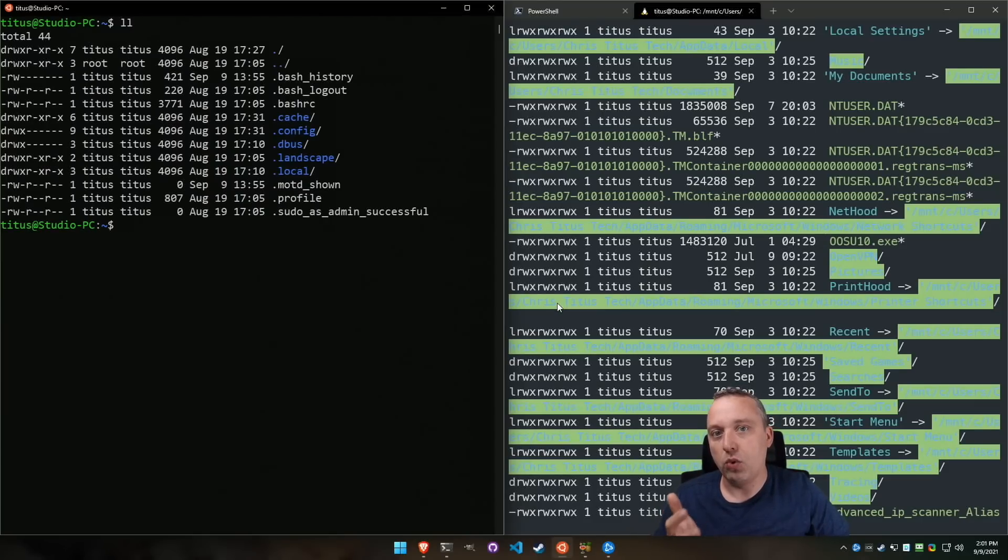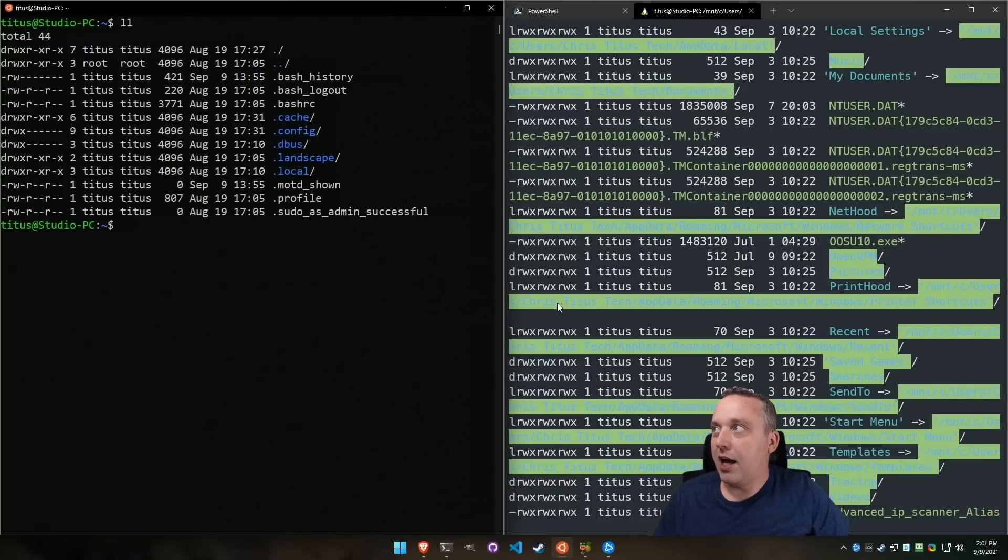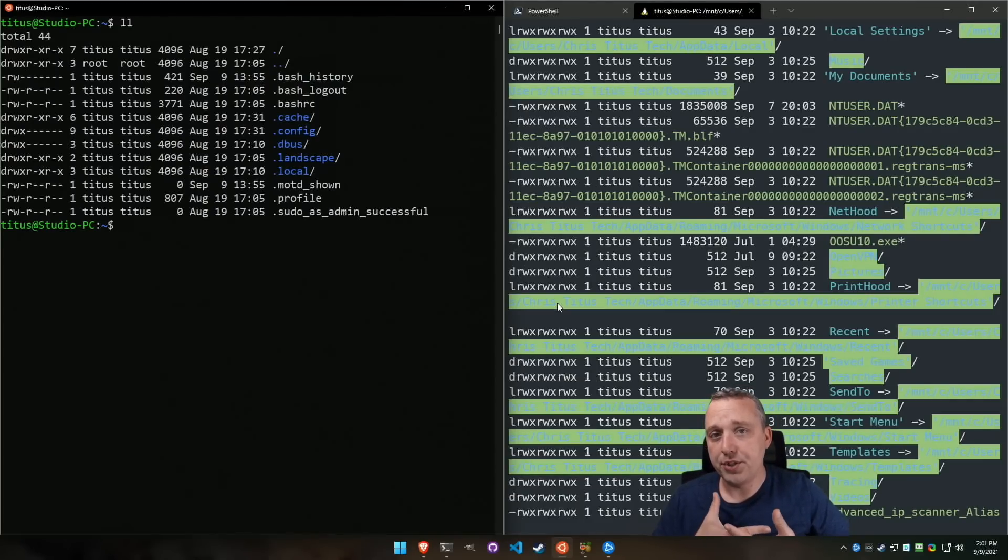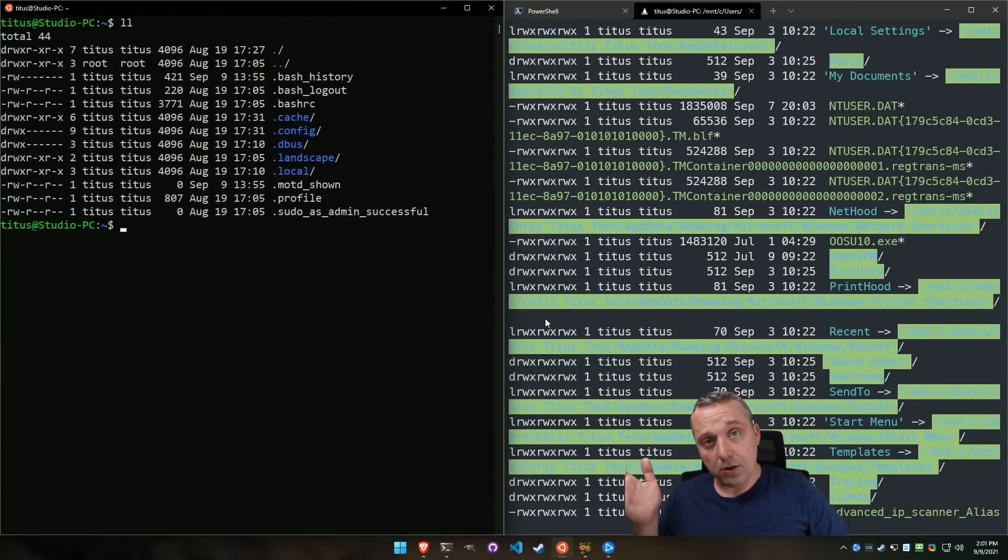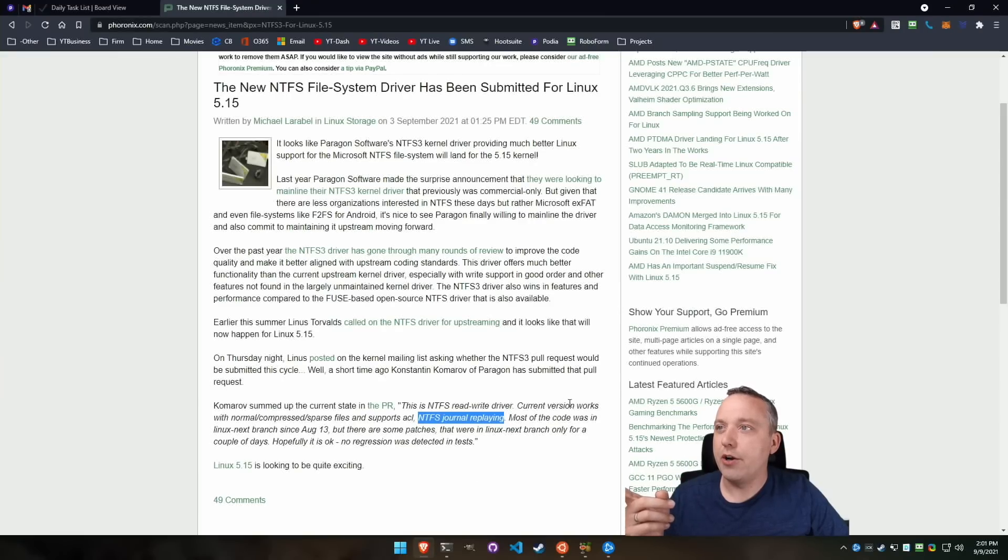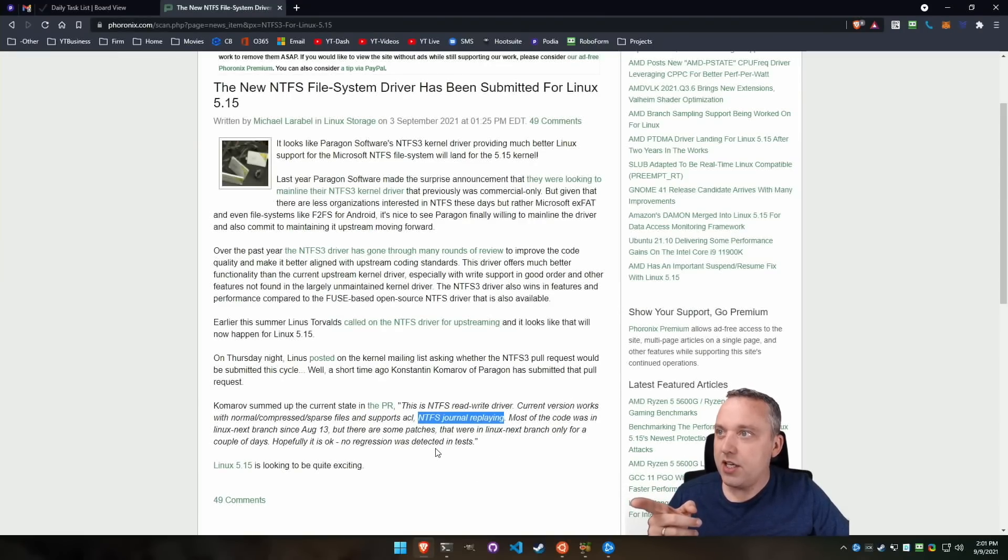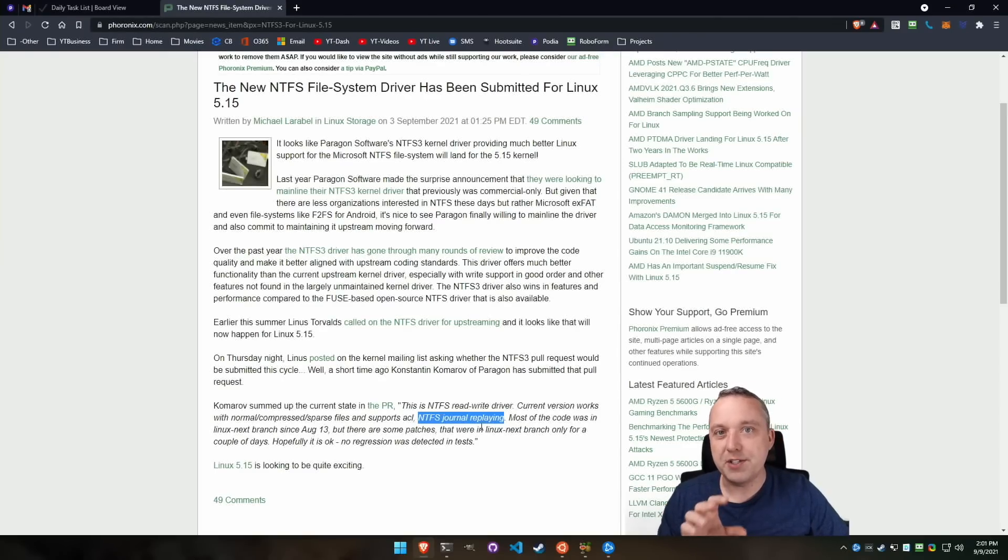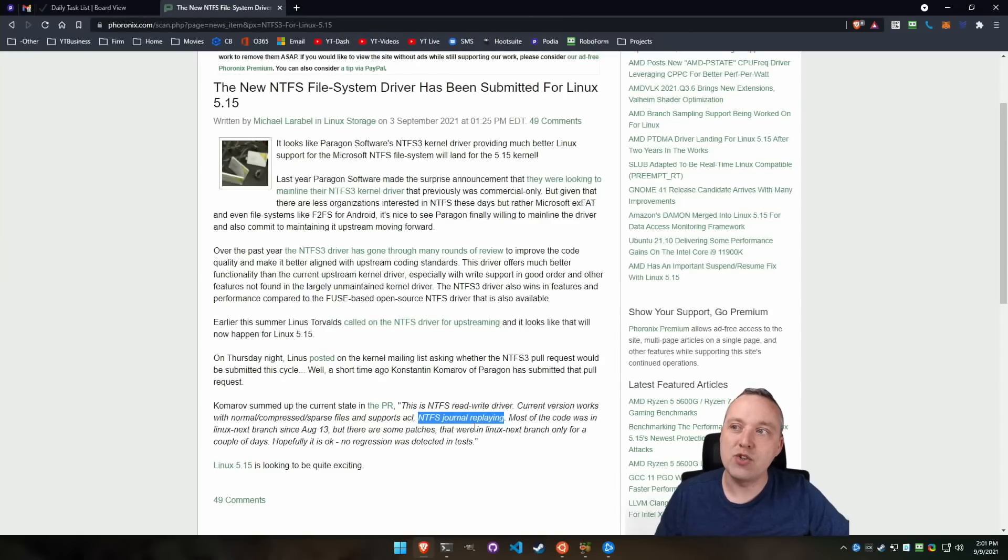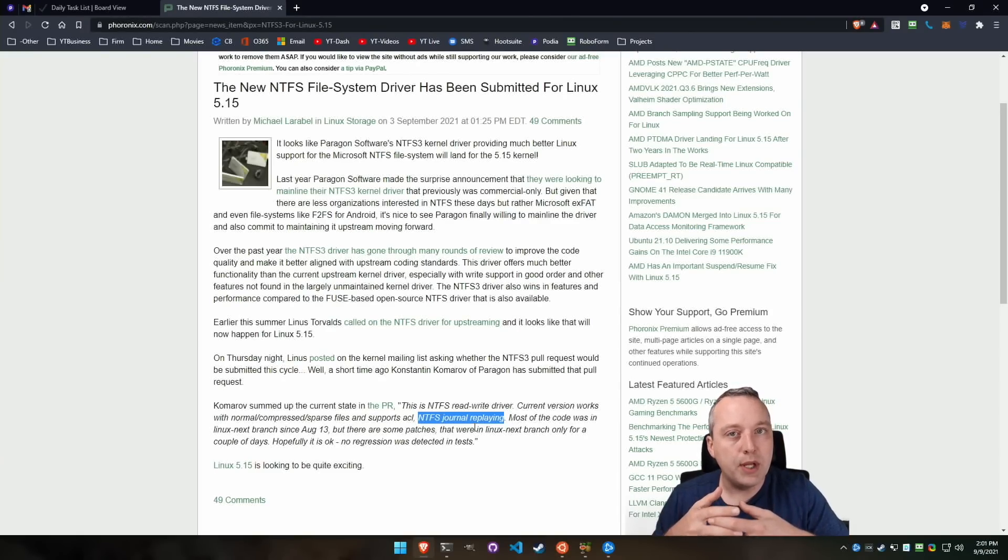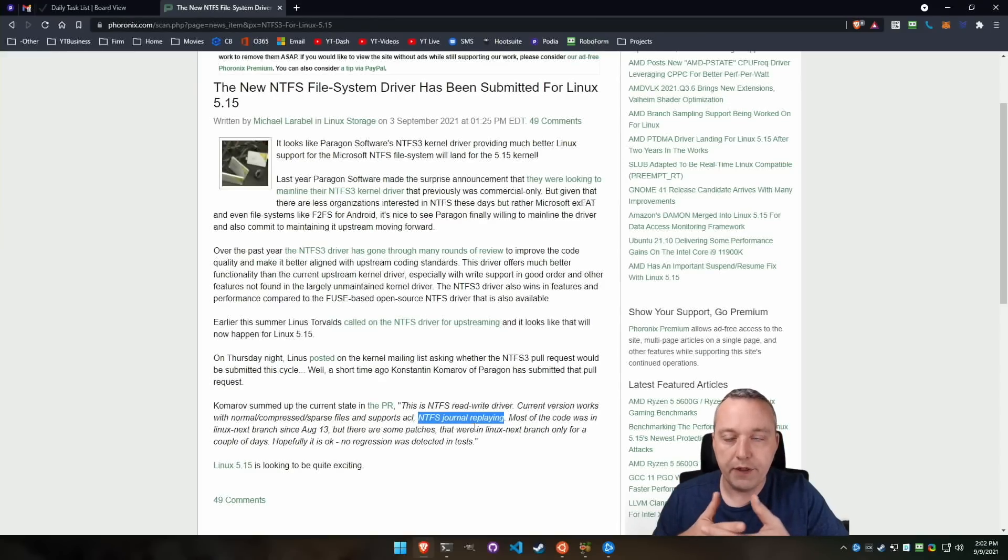And with ACL support coming in, it should be able to actually read these a lot better. So we'll have better permissions with NTFS drives. It's not going to be identical, but it's going to be a lot better. And the next thing here, going back, you can see that NTFS journal replaying, this is such a big thing too when it comes to using NTFS drives in Linux, because journal replaying helps prevent corruption and other things.